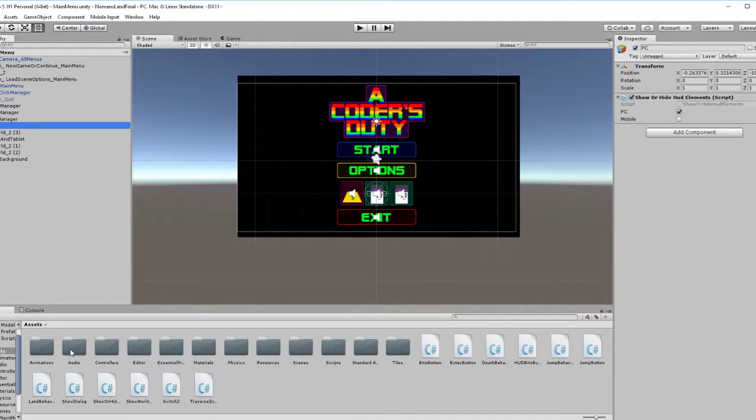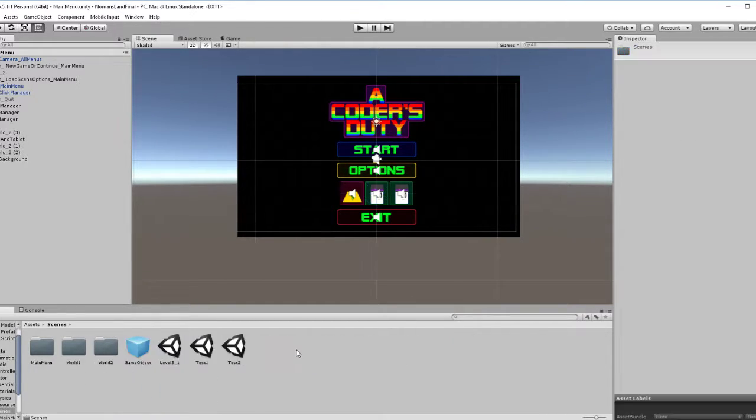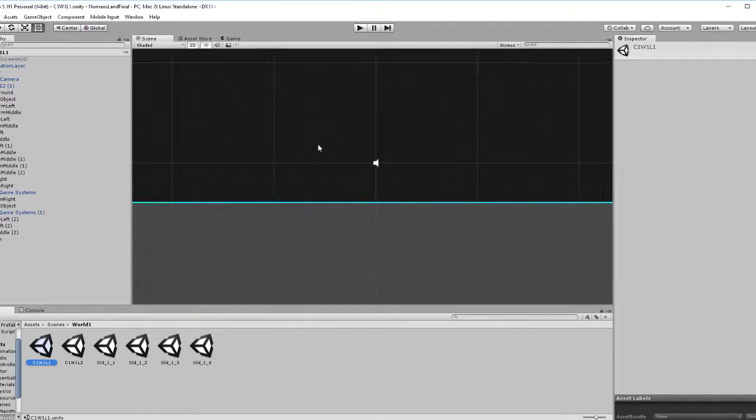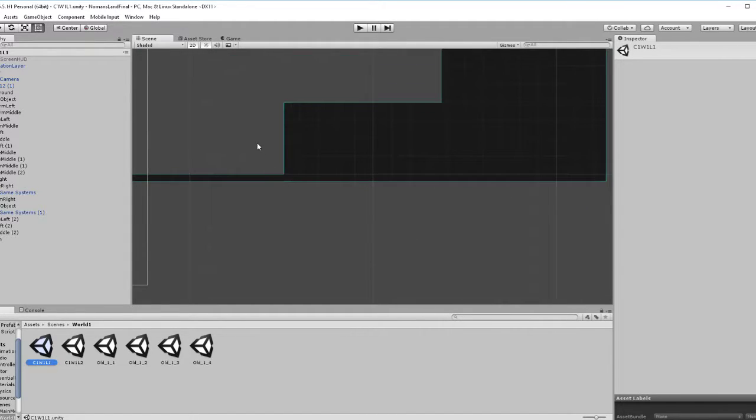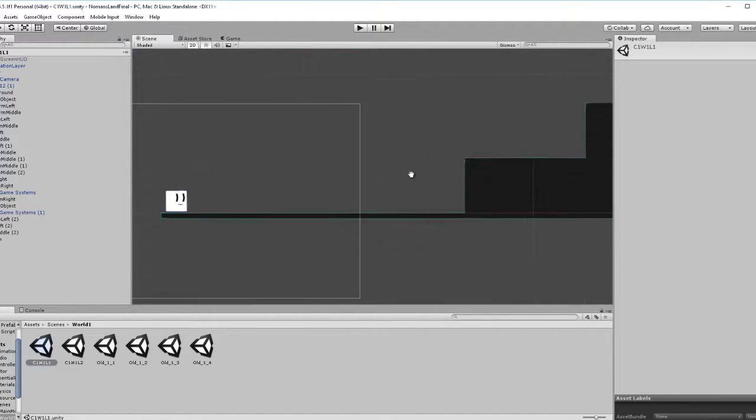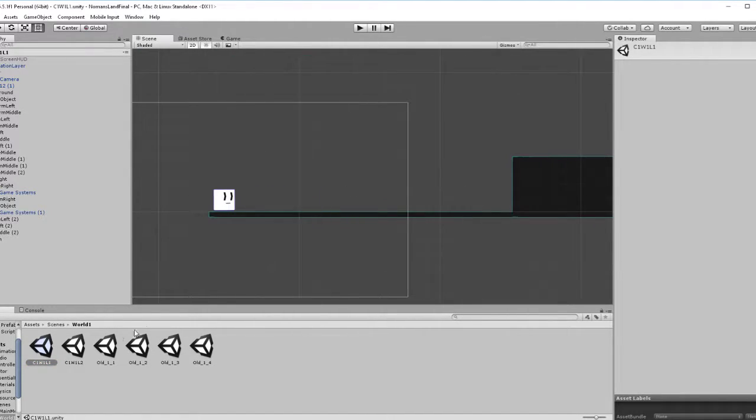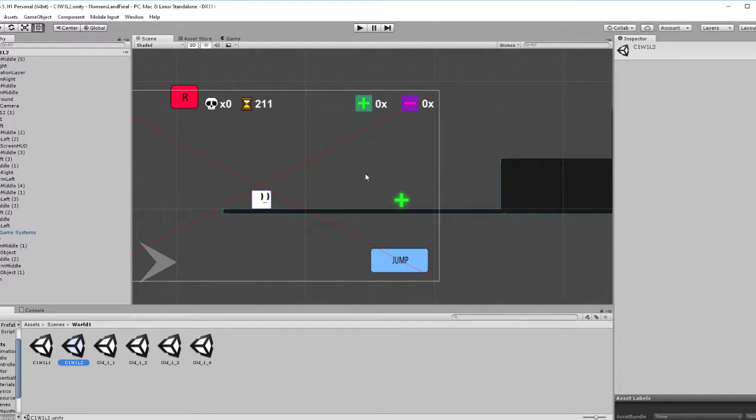Anyway, let's move on to the actual level. So, I can show you the difference between the HUDs. I just have to find out where my levels are. Here we go. World 1. These might be the old ones. No, they're the right ones. This one doesn't have a HUD. So, let's move to the next one. Here's the HUD.